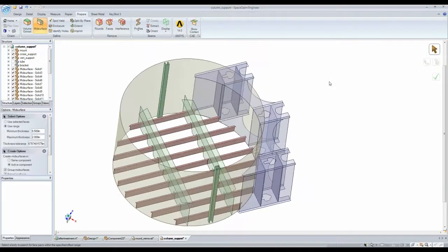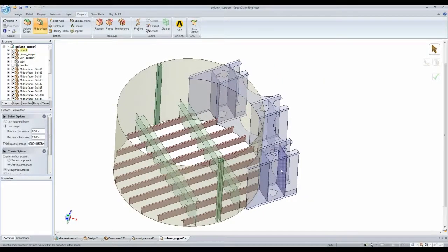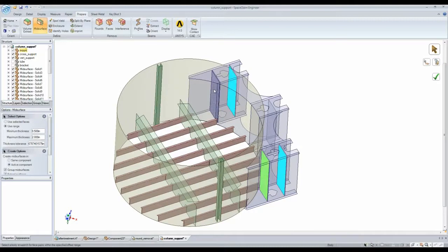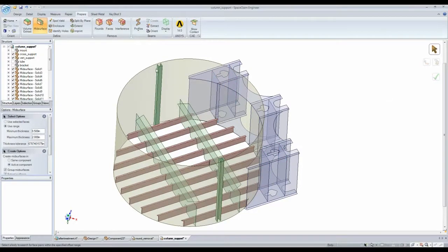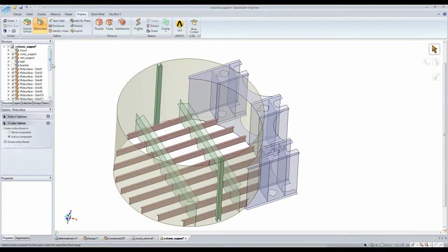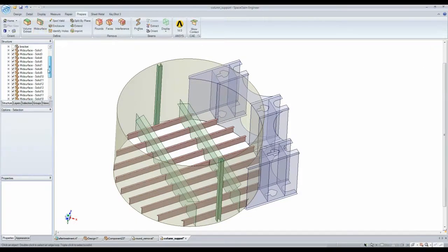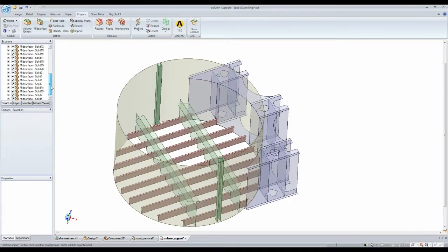Now, a few of them I didn't select. I must have missed those going along. So I'll grab those, and I'm done. I mean, that's a lot of mid-surfaces I created instantly. If I look in the structure tree, there's probably a good 30 of them, 30 mid-surfaces, just like that.